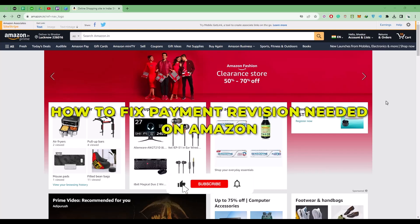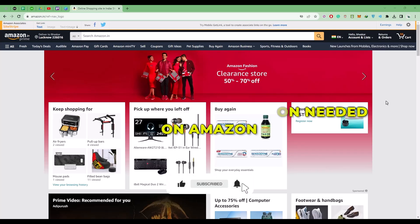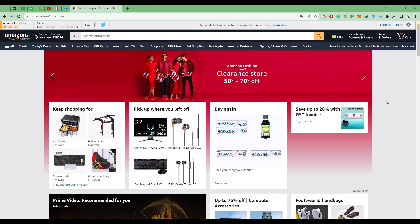Hello guys, today I'm going to show you how to fix payment revision needed on Amazon issue. This issue can only occur if you have an active subscription from Amazon.